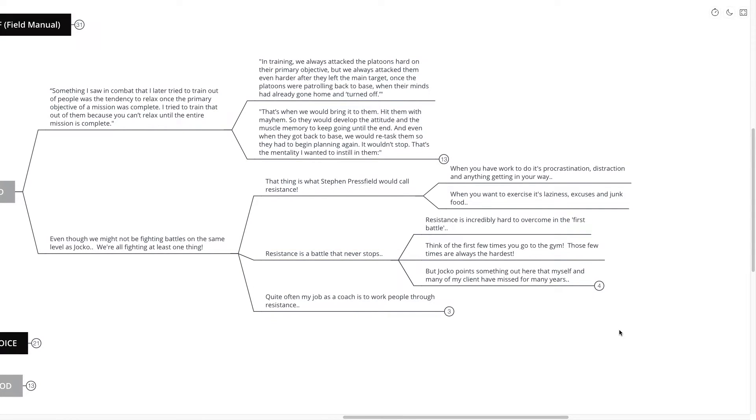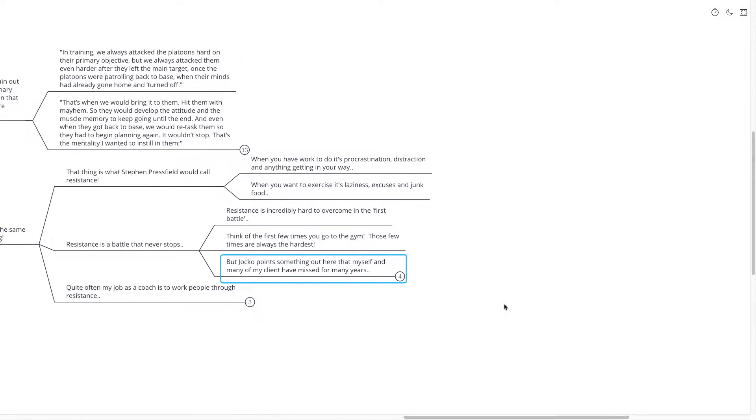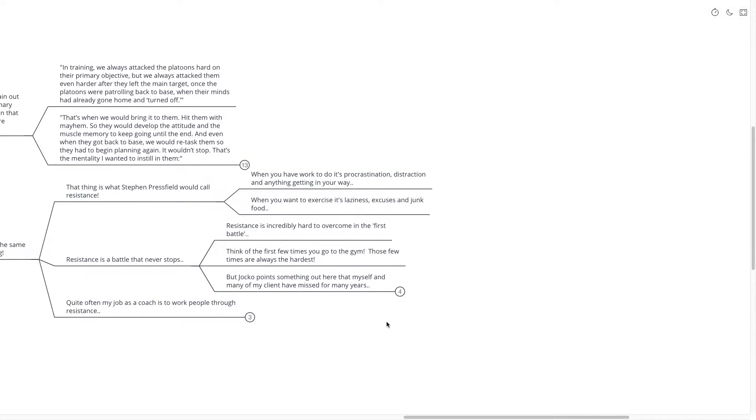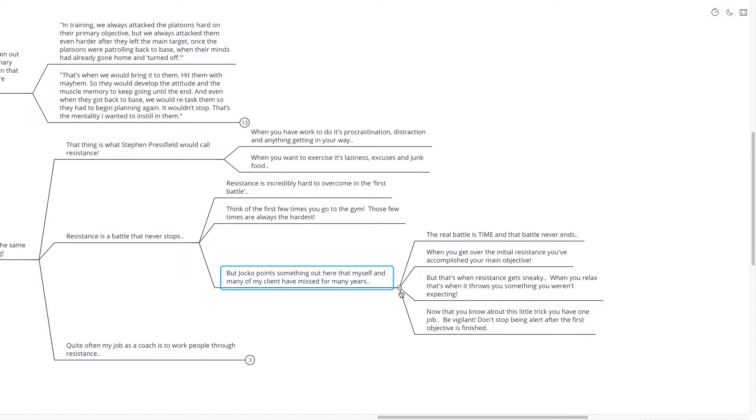Resistance is incredibly hard to overcome in the first battle. The first few times that you go to the gym are always going to be the hardest. But Jocko points out something here that myself and many of my clients have missed for many, many years, especially when I first got started into personal development. It was very easy to think that resistance only happened in the beginning. But the real battle of resistance is time. And that battle never ends.